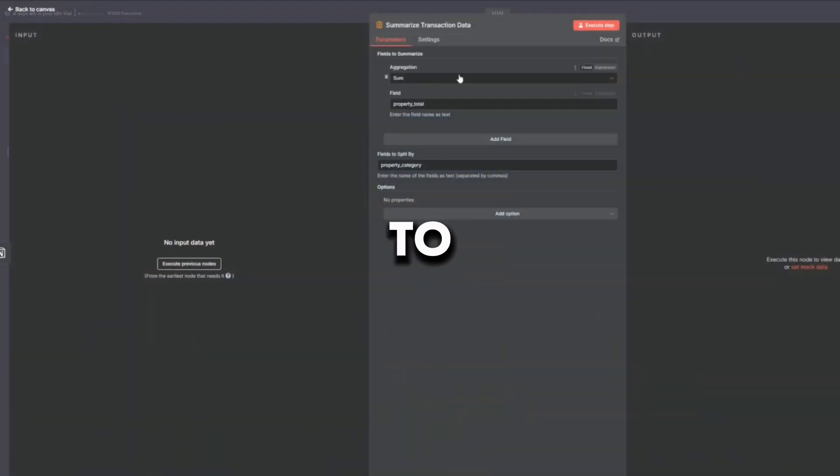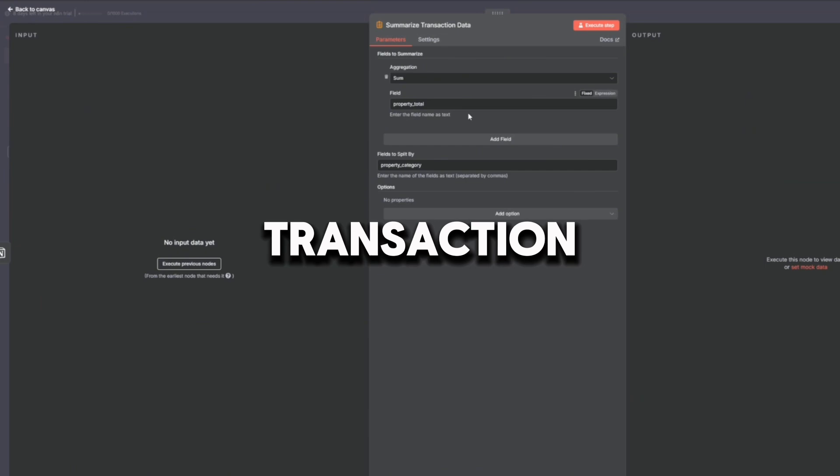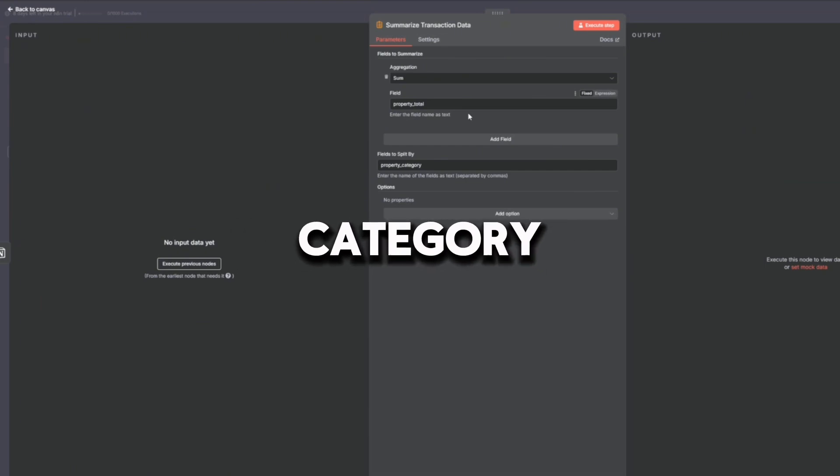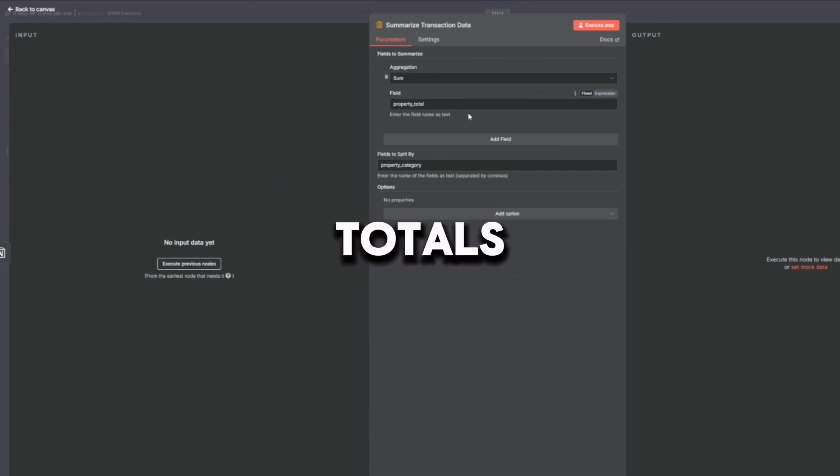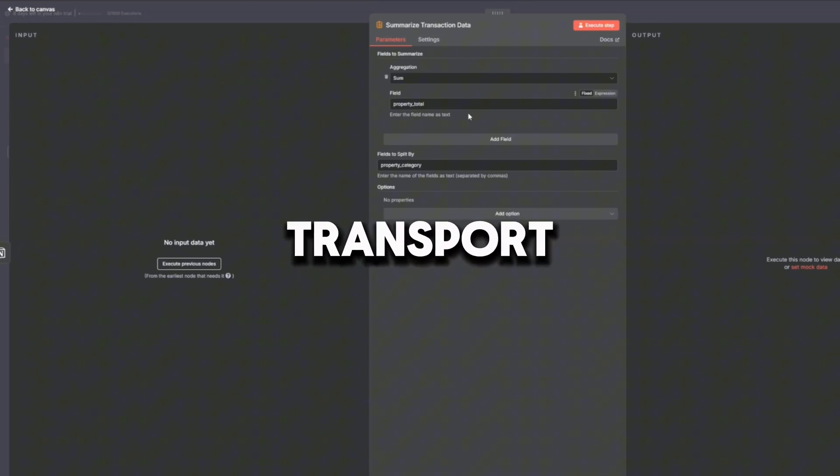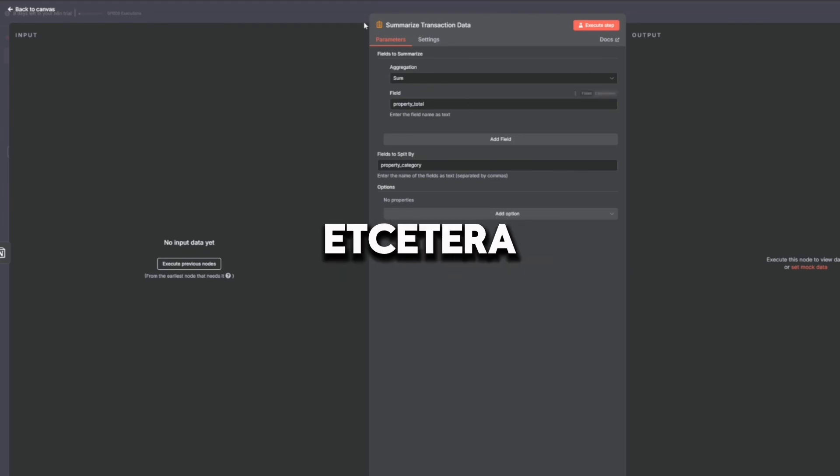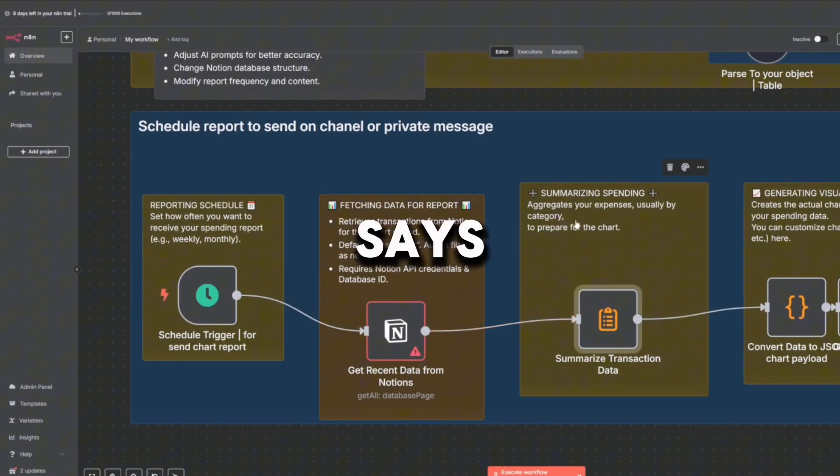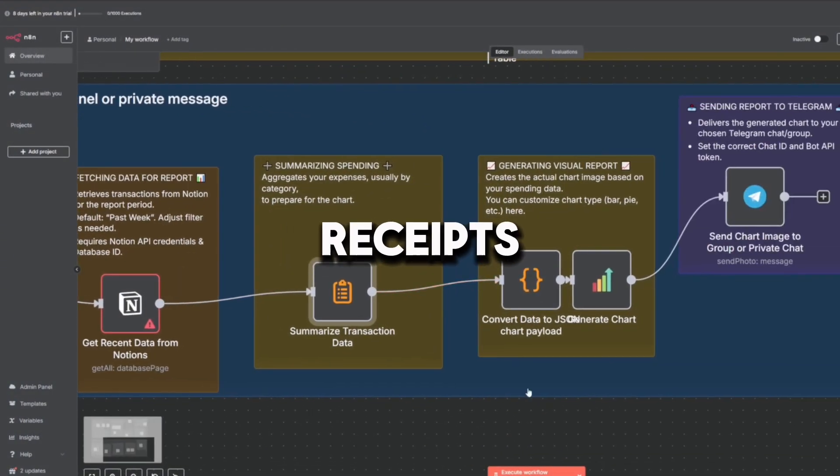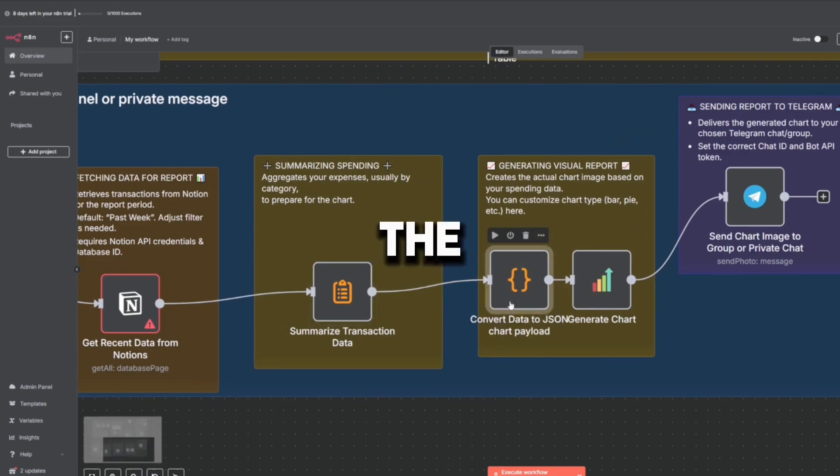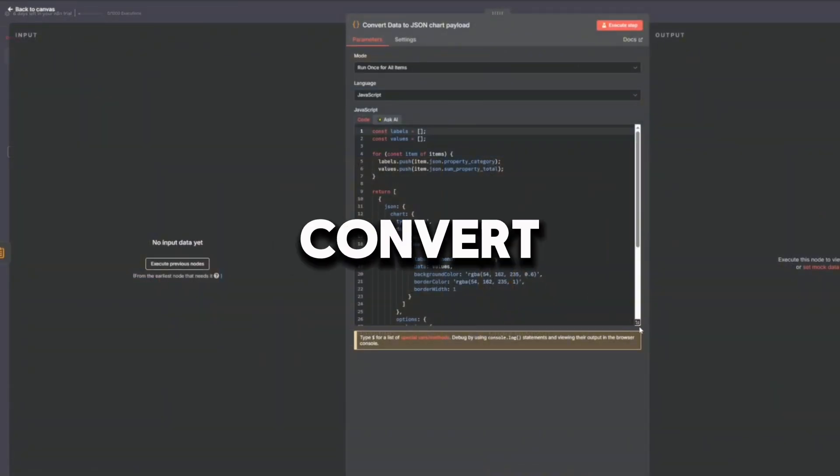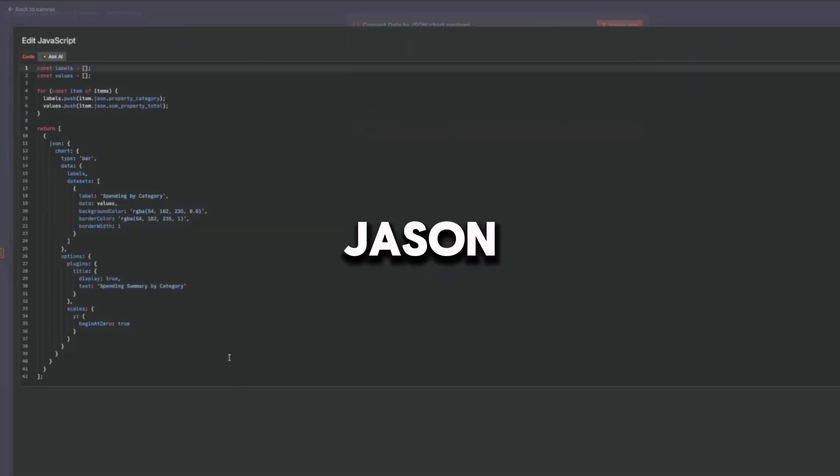The twelfth node is Summarize Transaction Data. It aggregates spending by category, adds up totals for food, transport, utilities, etc., and prepares the data for visualization. This node says, 'Okay, we've got a bunch of receipts. Now let's see where the money went.'